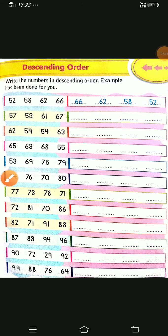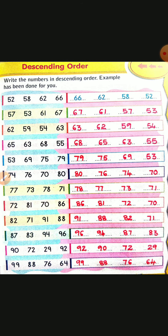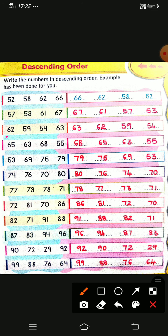Next one: 62, 59, 54, and 63. The biggest number is 63 and the smallest is 54. Then the remaining: 62, then 59 in descending order. Next, observe: 65, 63, 68, and 55. The biggest number is 68 and the smallest is 55. Then 65, then 63. So we have done in descending order. You can write all these descending order and ascending order numbers in your notes, children.